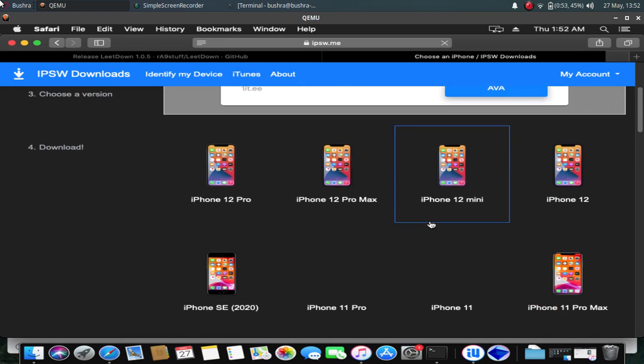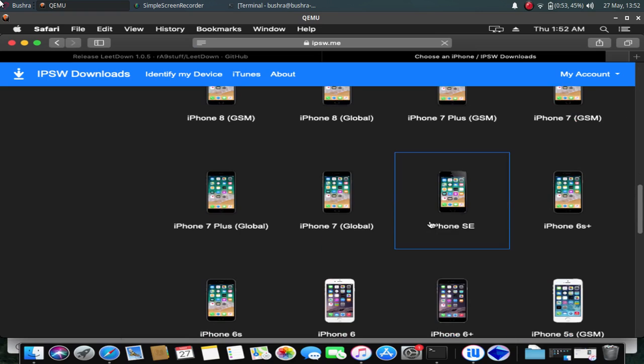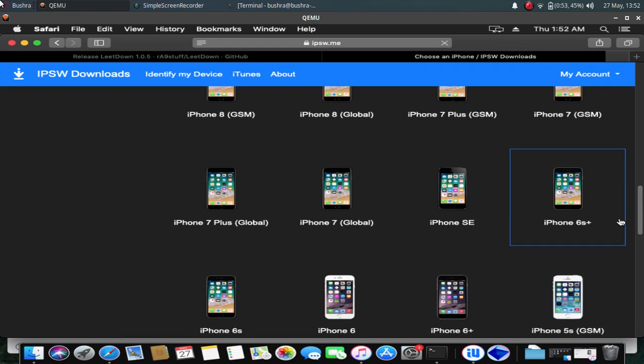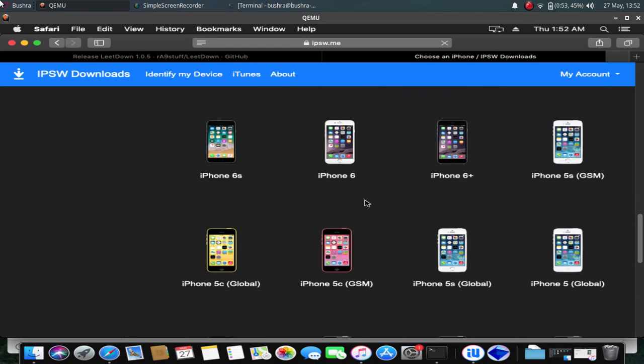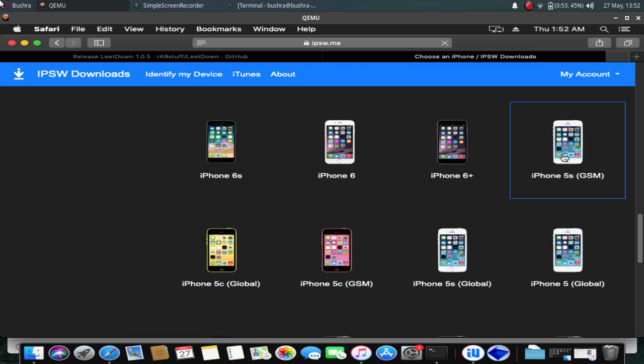Scroll down and select your iPhone 5s. Scroll down on this page and you will find an iPhone 5s GSM model and iPhone 5s Global model. Just select it according to your model. In my case, my iPhone 5s is Global.